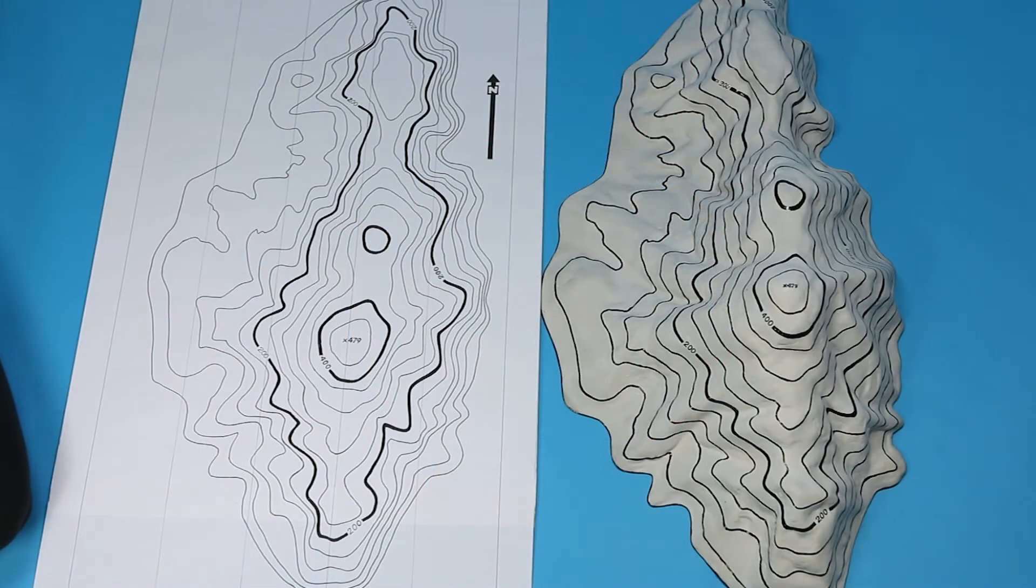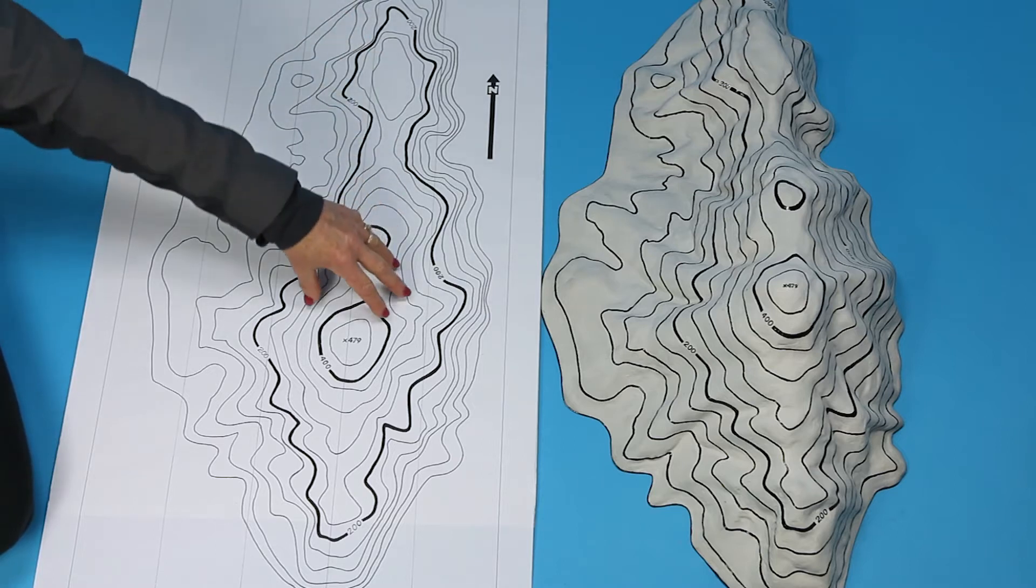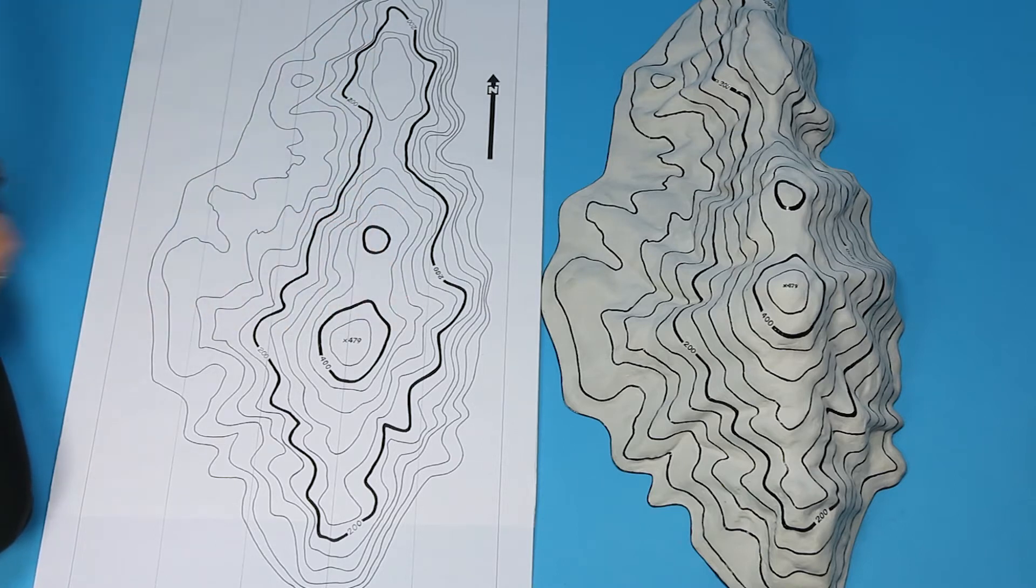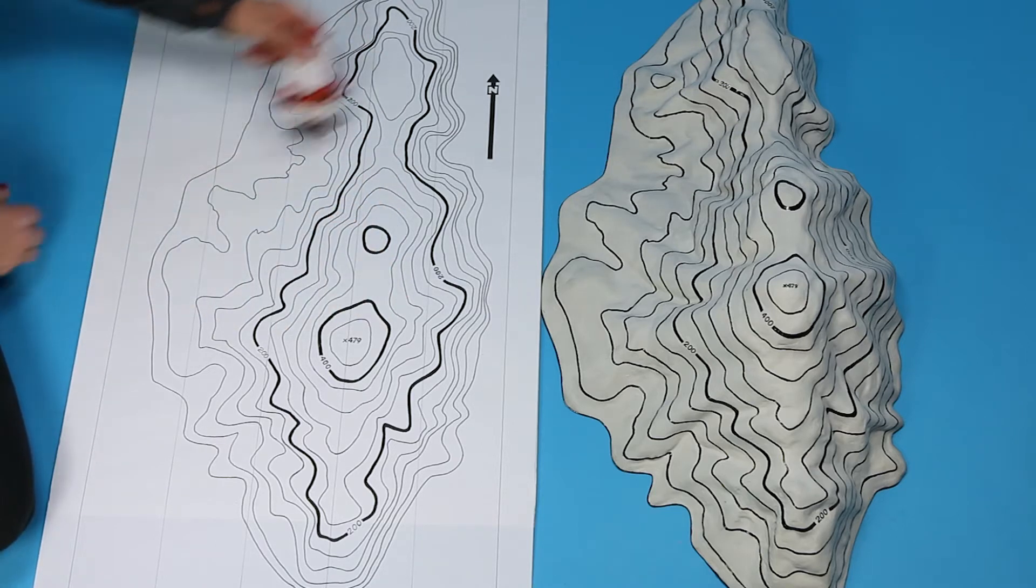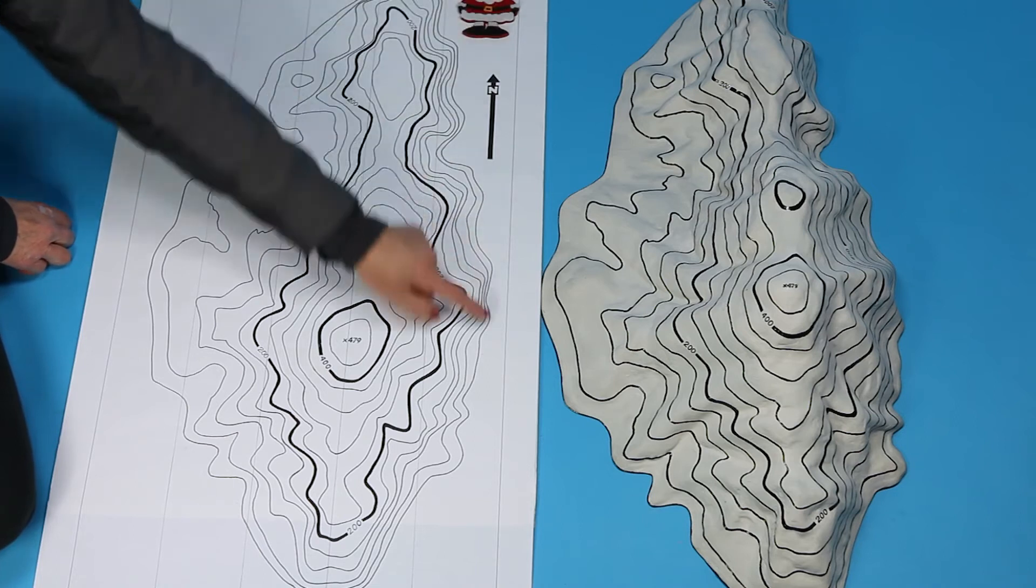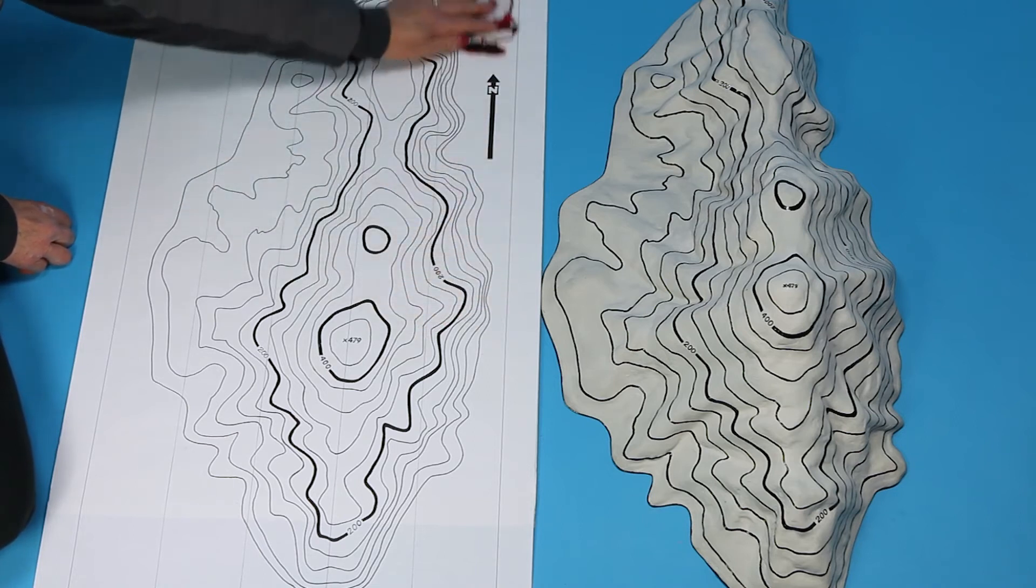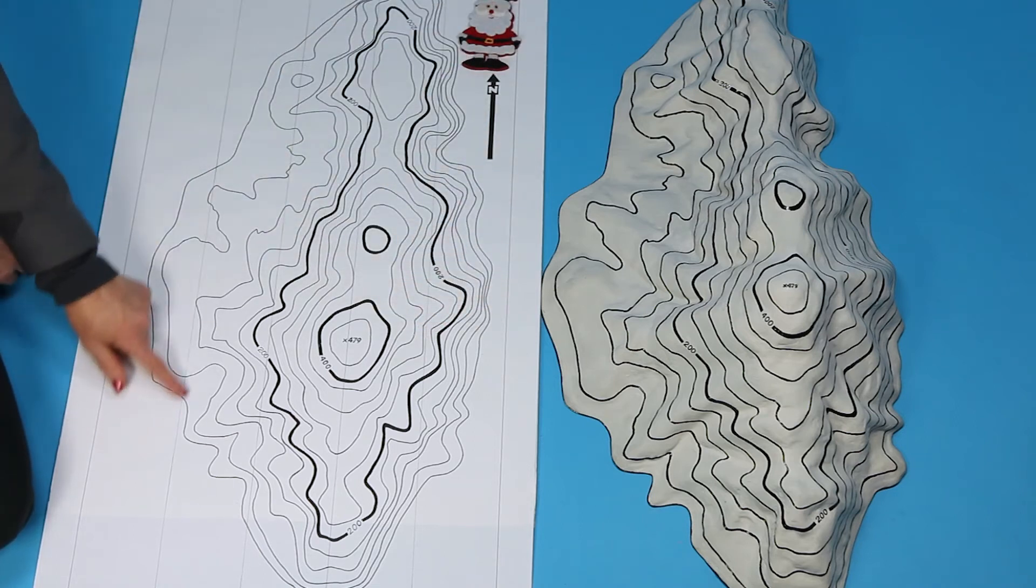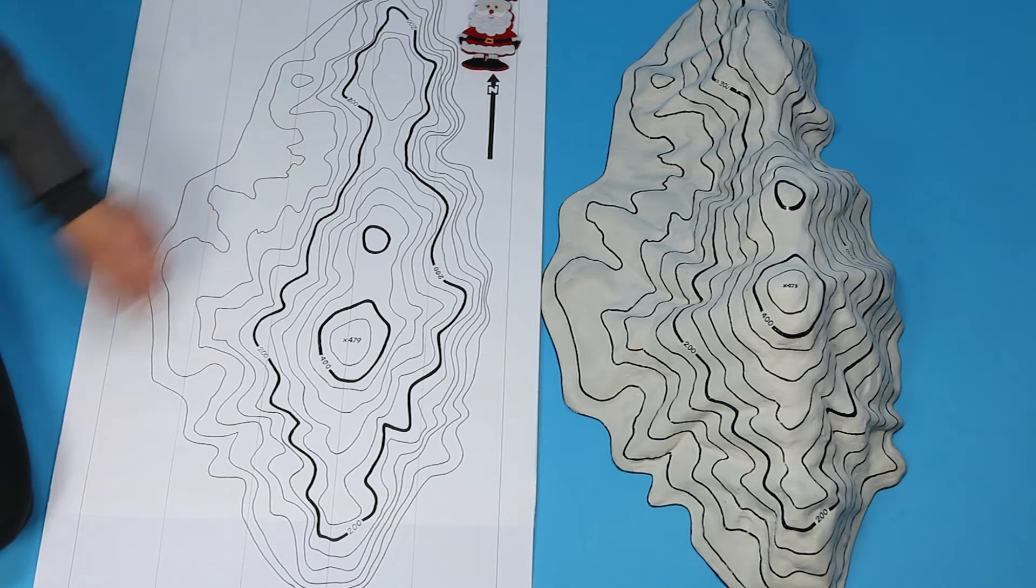A map is a drawing of the ground from above. It's drawn so that north is towards the top and the side borders and these vertical lines of the UTM grid run exactly north and south.